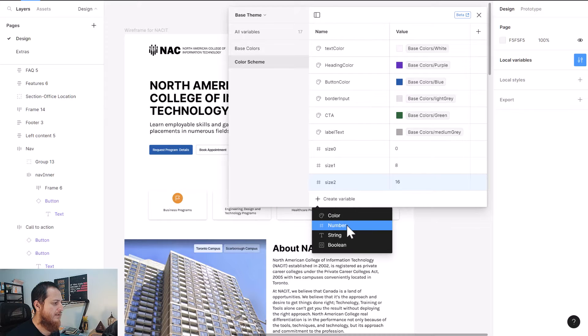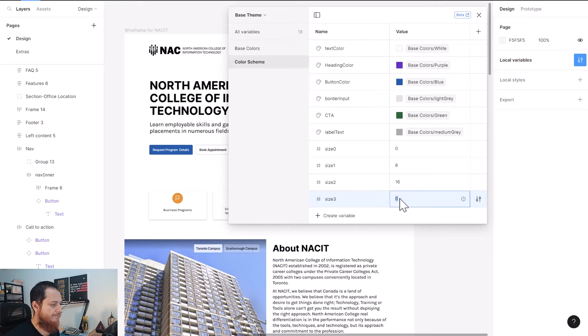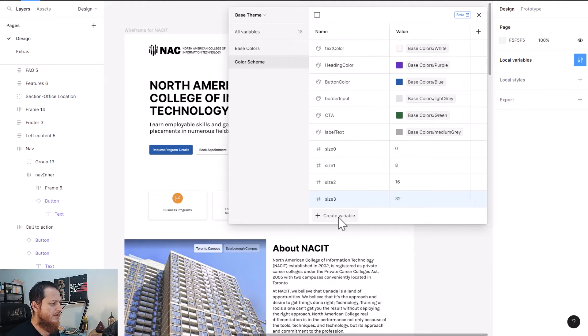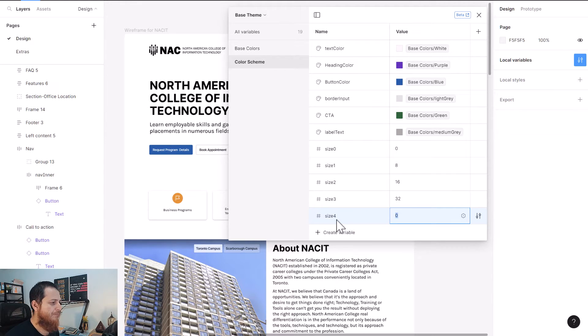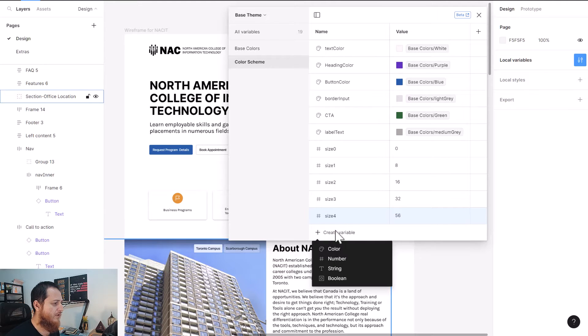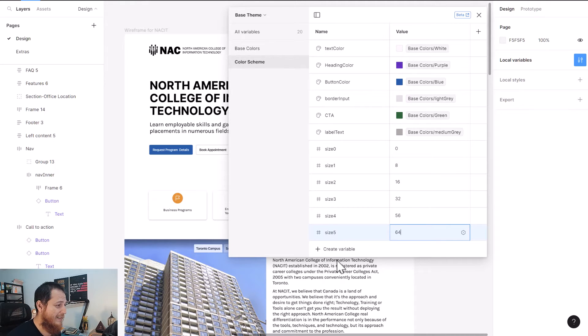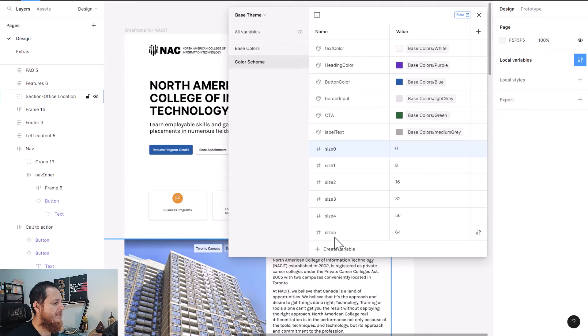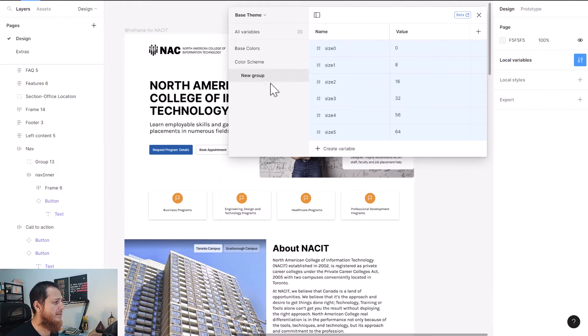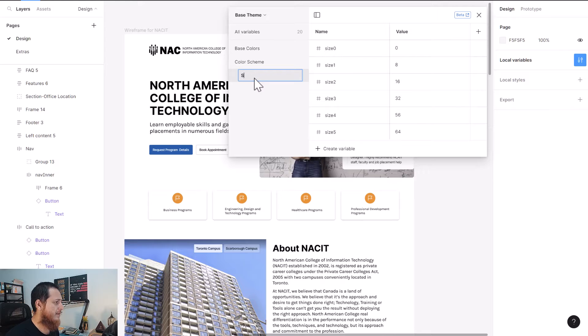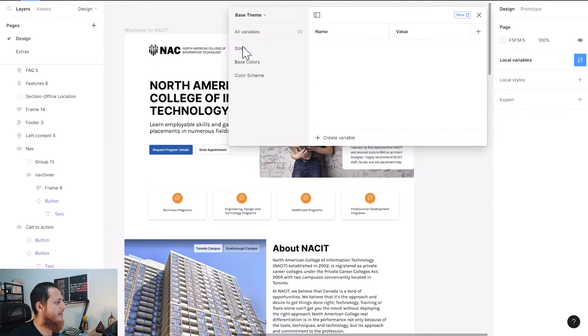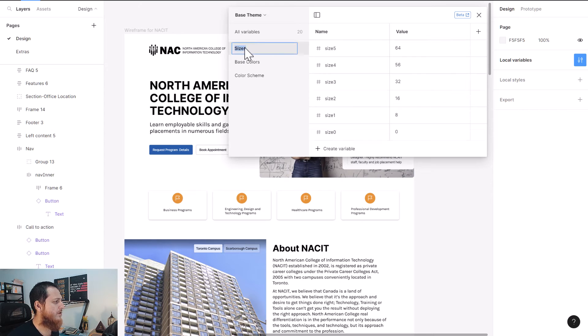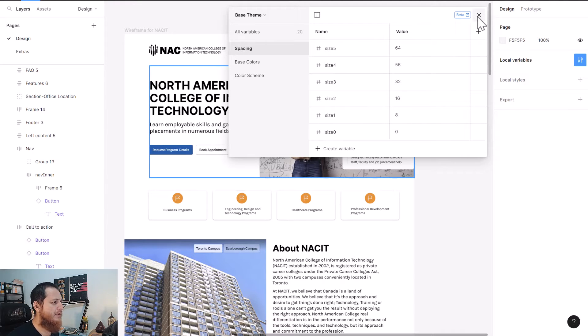Size four, let's use 56. This is just the same sizing ladder we use. Let's use select all of them by holding shift, new group with selection, and I'm going to say sizes. Let's call them spacing. Here we have different levels of spacing.